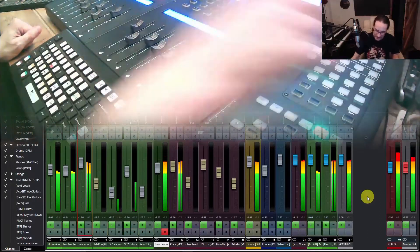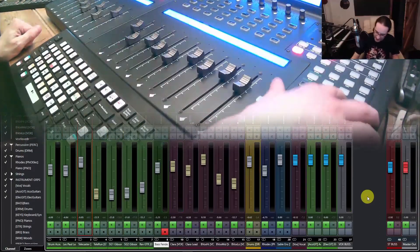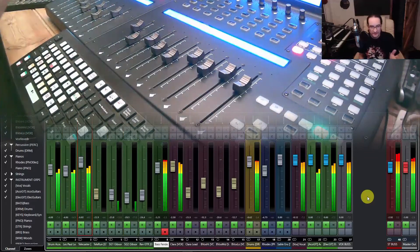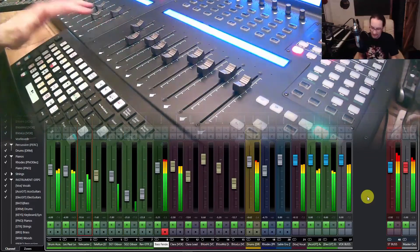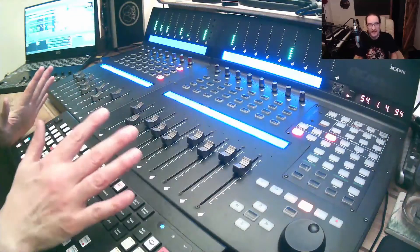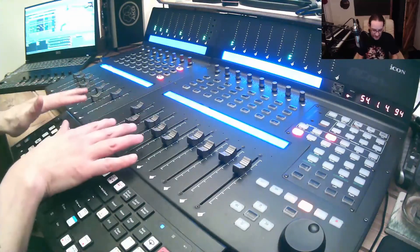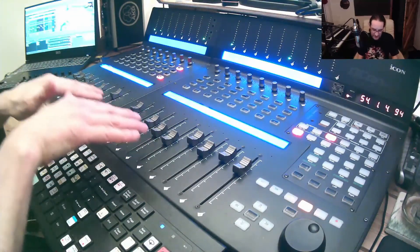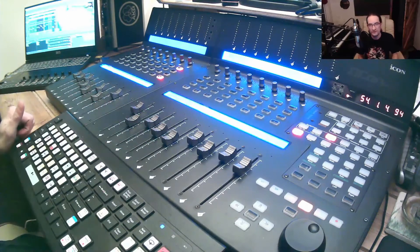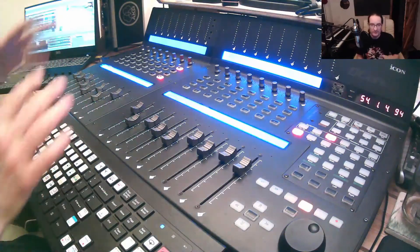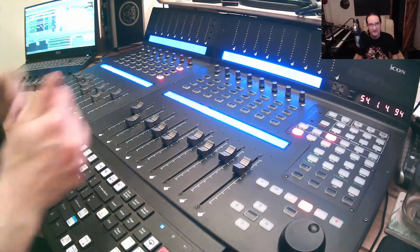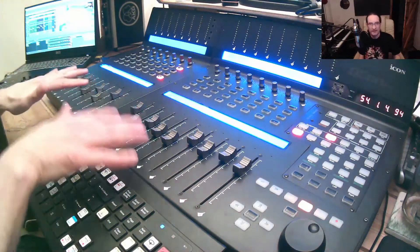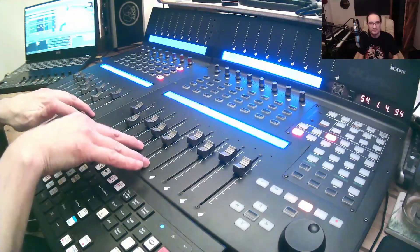You'll see that the faders are mimicking exactly what's happening on the screen. If I turn the motors off and we go back, the faders on the screen are going, but these are staying still. It should be said that regardless of whether the faders on your Qcon are turned on or off with that motor button, the automation will still work in your DAW. You'll still have the same mix - you just won't see it replicated in the fader panel here.